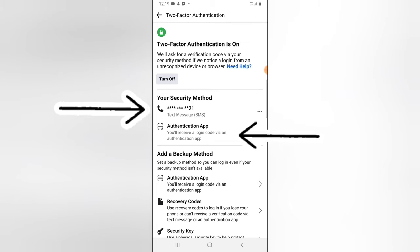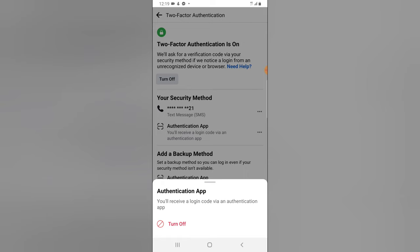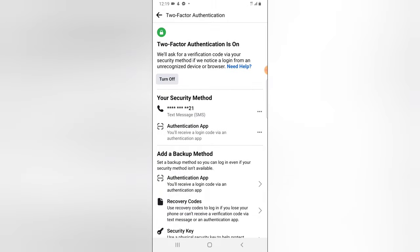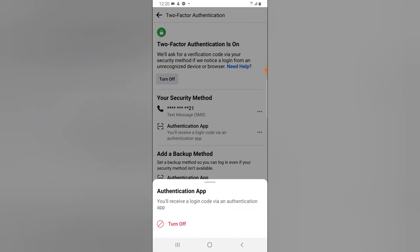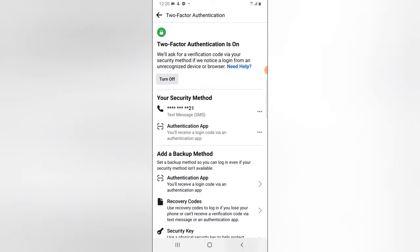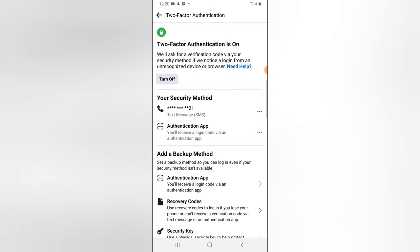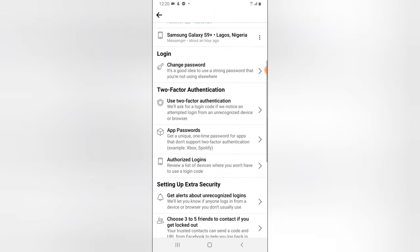Now you can see we have two security methods: the first being SMS, and the second being the Authenticator app. Both are currently turned on. You'll receive a login code via the Authenticator app — as I just showed you — whenever you log in. Both the app and your phone number are active, so you can use either one. These two different methods are what I'll use to authenticate whenever I'm trying to log in to Facebook.